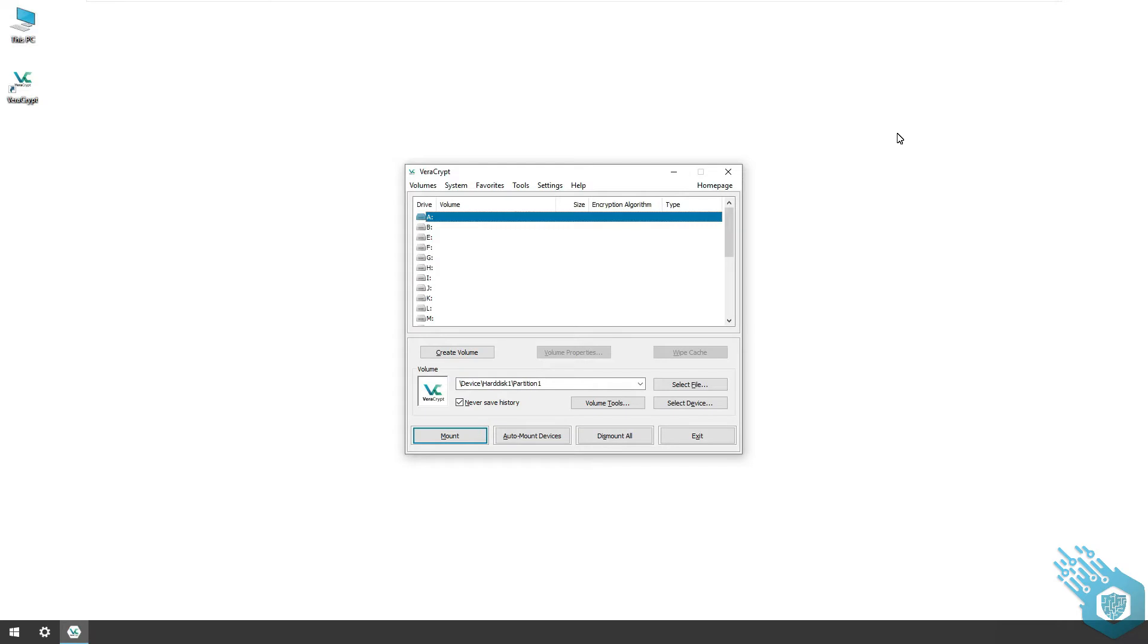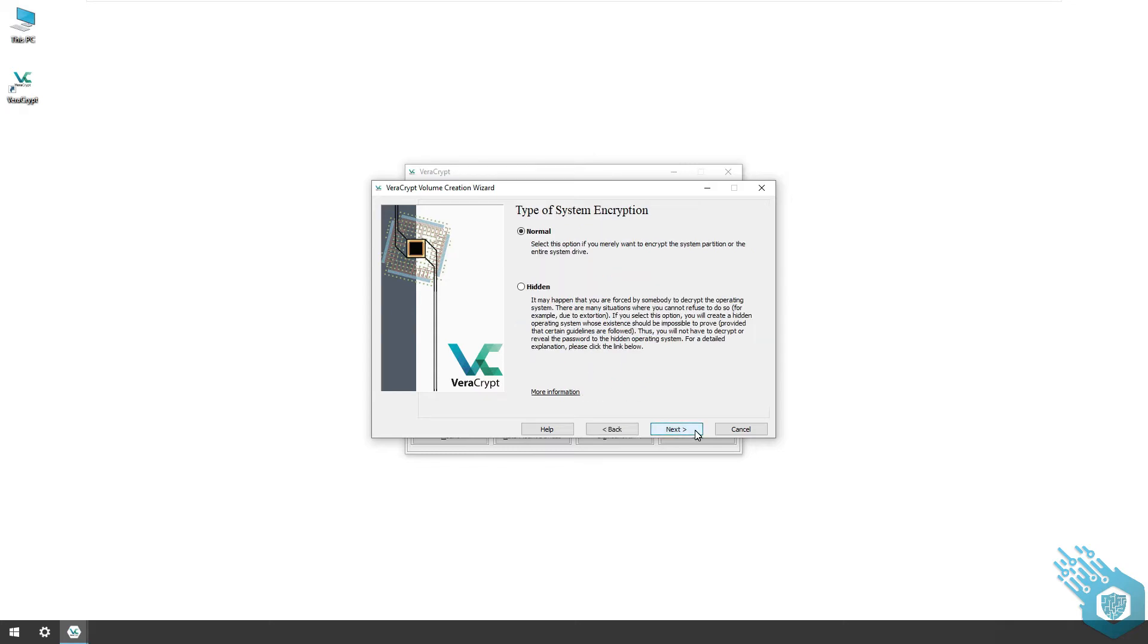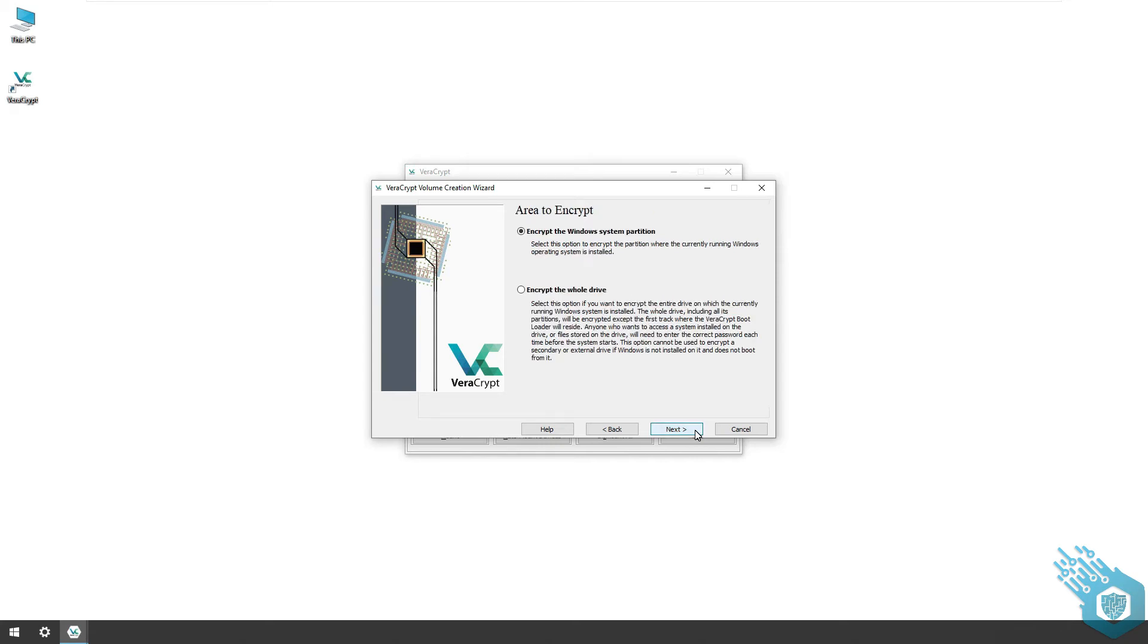For this example I'm going to use my Windows machine, but it should work on Linux and Mac. I'm going to create a volume and this time choose the third option: encrypt the system partition or entire system drive. I'm going to hit next and again I have the normal or the hidden option. I'm going to leave the default and hit next.